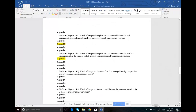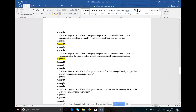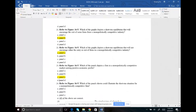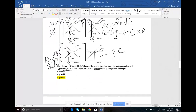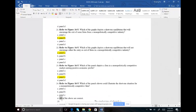Number twenty-three: which panel depicts firms in a monopolistically competitive market earning positive economic profit? We said positive profit is panel C, where price is greater than ATC. So panel C is the answer for number 23. Number twenty-four: which panel illustrates the short-run situation for monopolistically competitive firms? In the short run, all three outcomes are possible — A, B, and C can all be the answer. So the answer for number 24 should be D: all of the above.